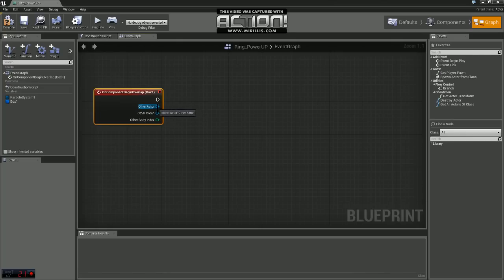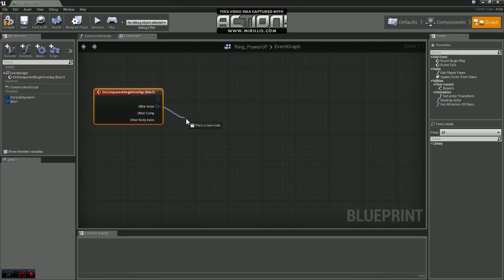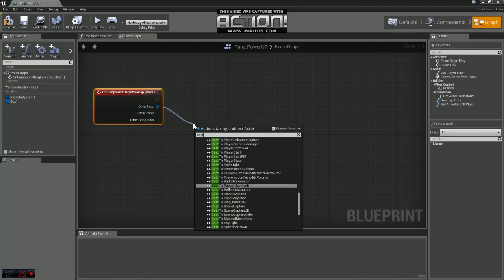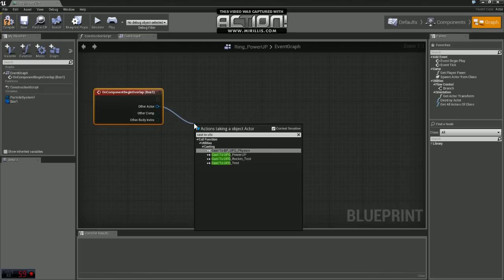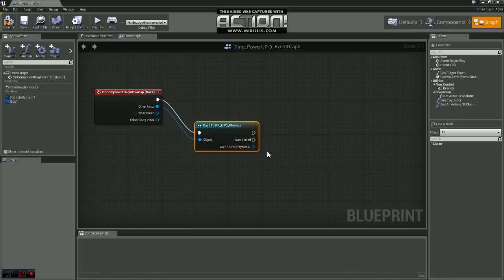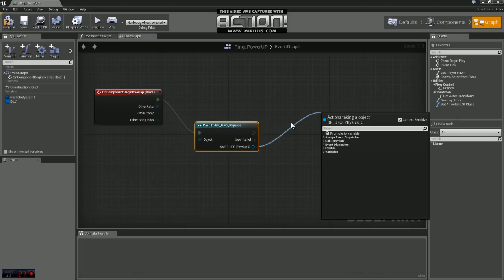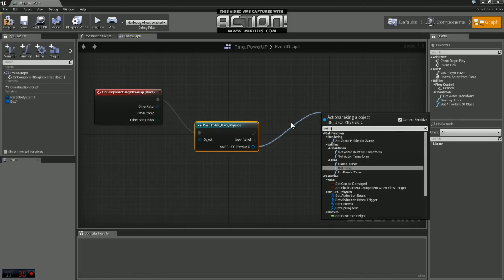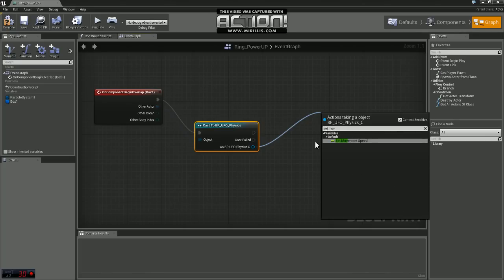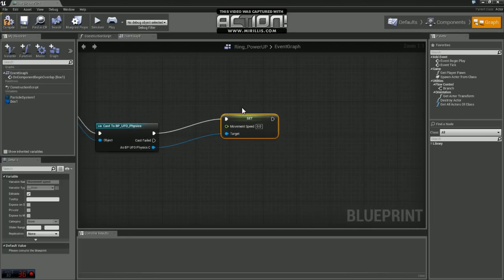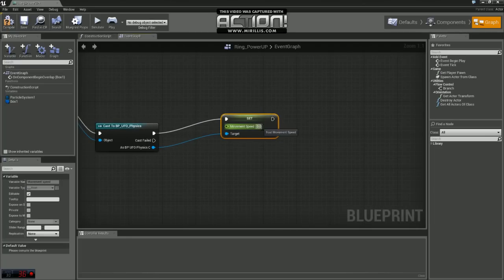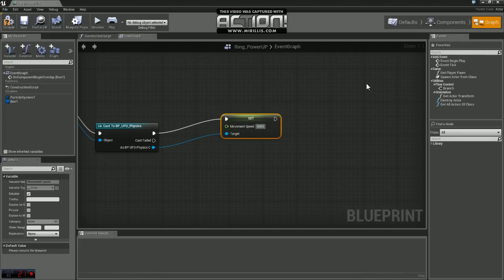So what we want to do here is we actually want to use a cast. We need to cast to the player controller to tell it to modify one of its variables. So we're just going to use cast to and we're using a blueprint called UFO Physics. So in that class, we want to tell it to set our movement speed, which is a variable we defined in there. So for this example, let's just say we're going to set our movement speed to 5,000.